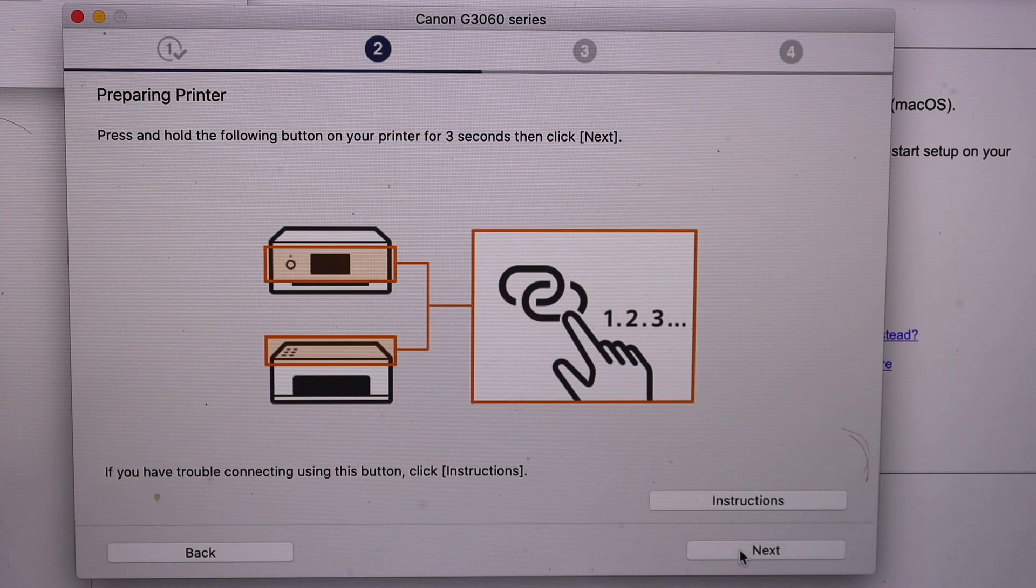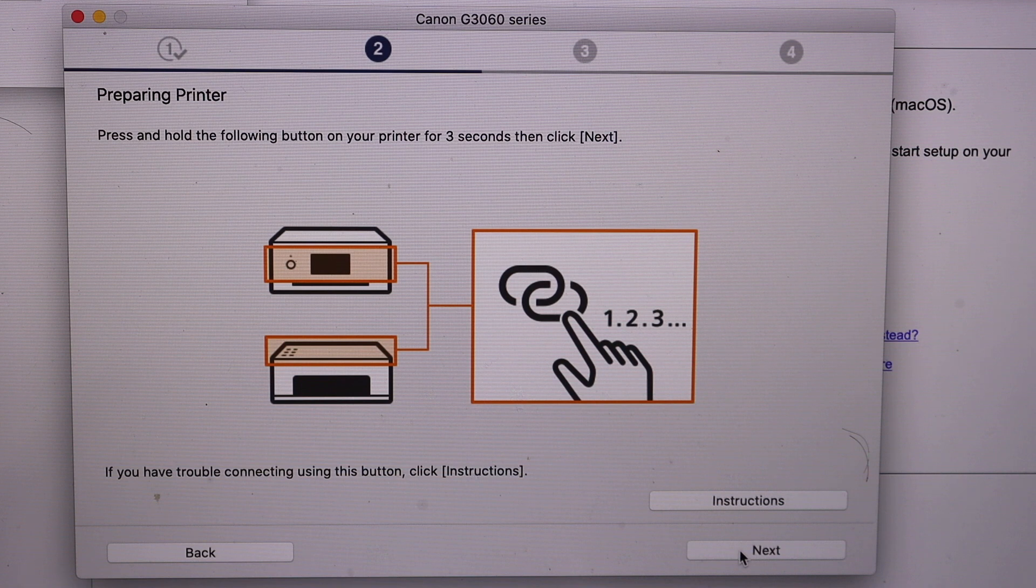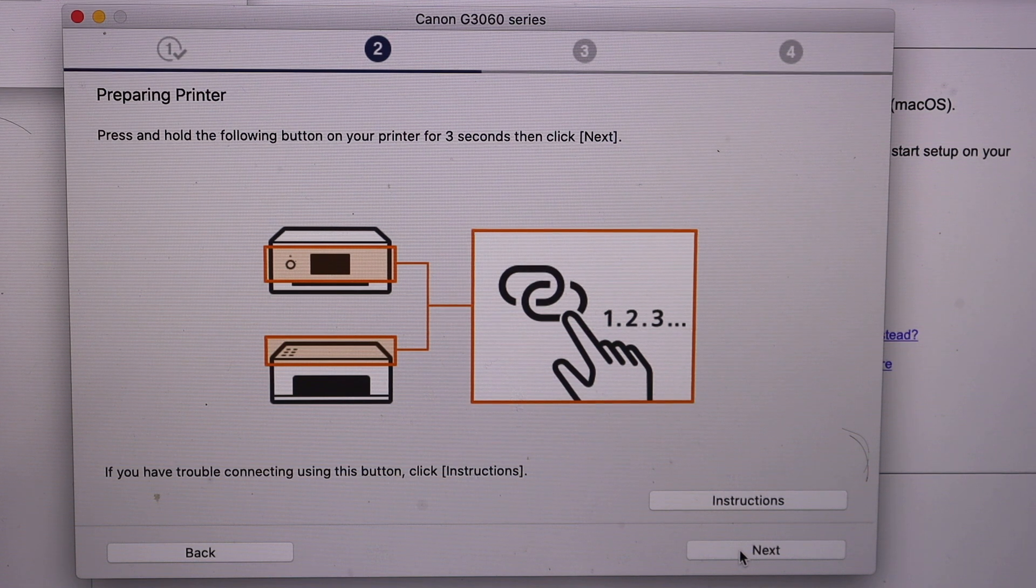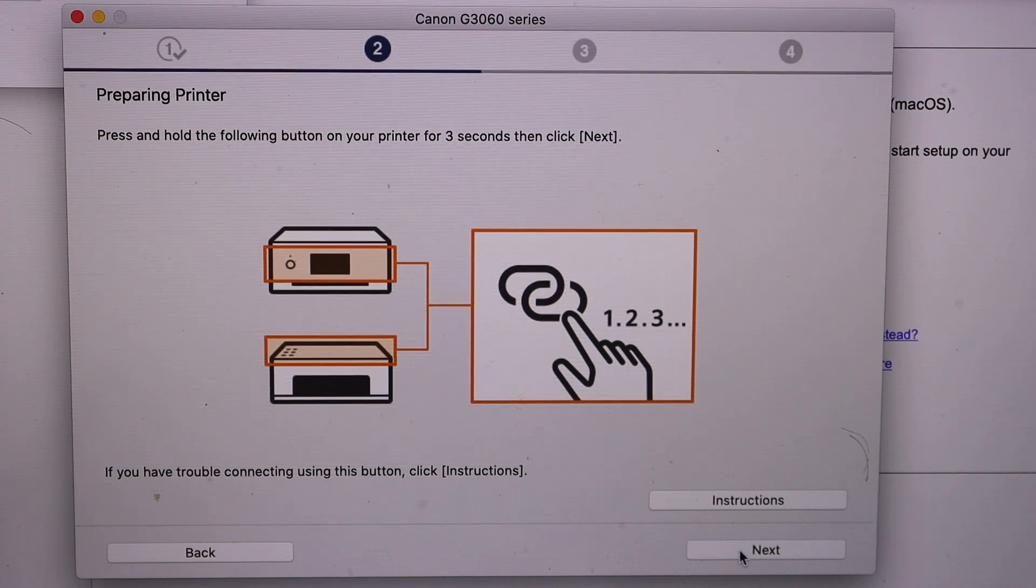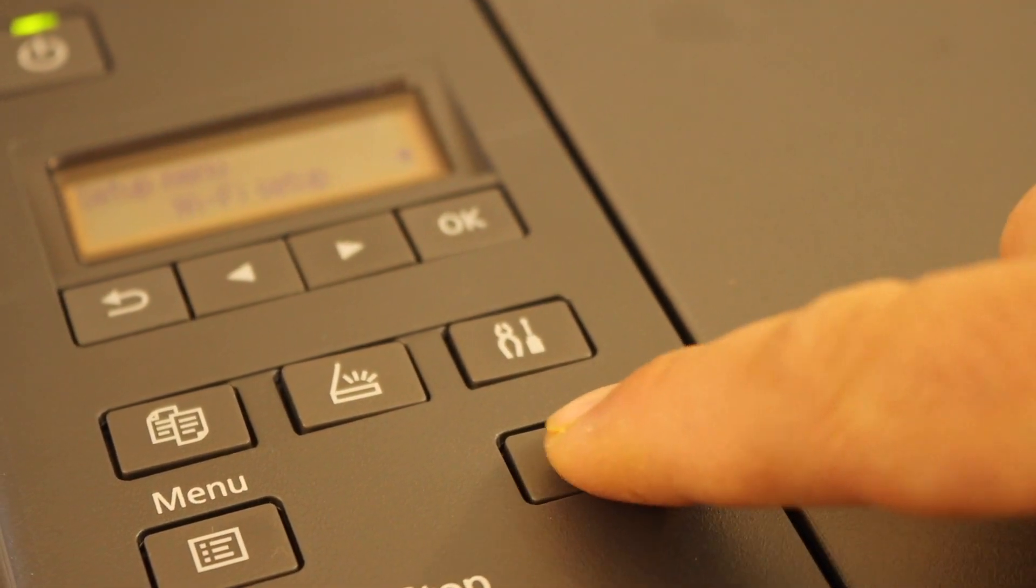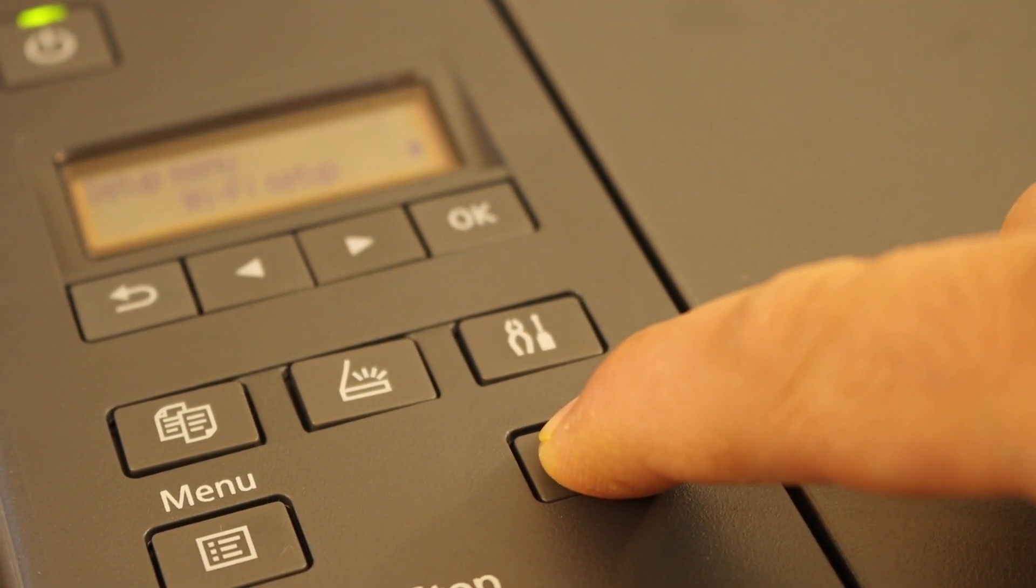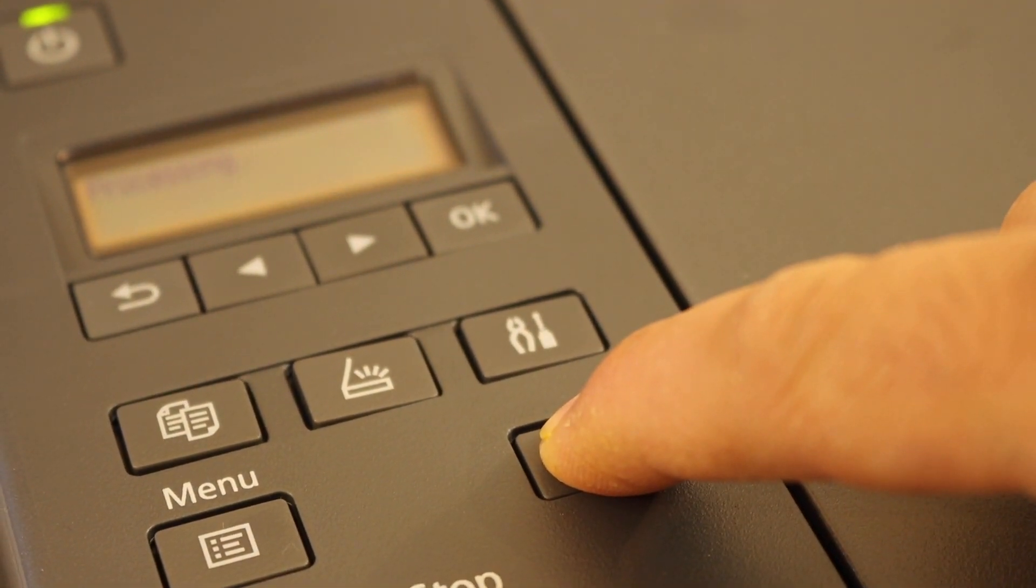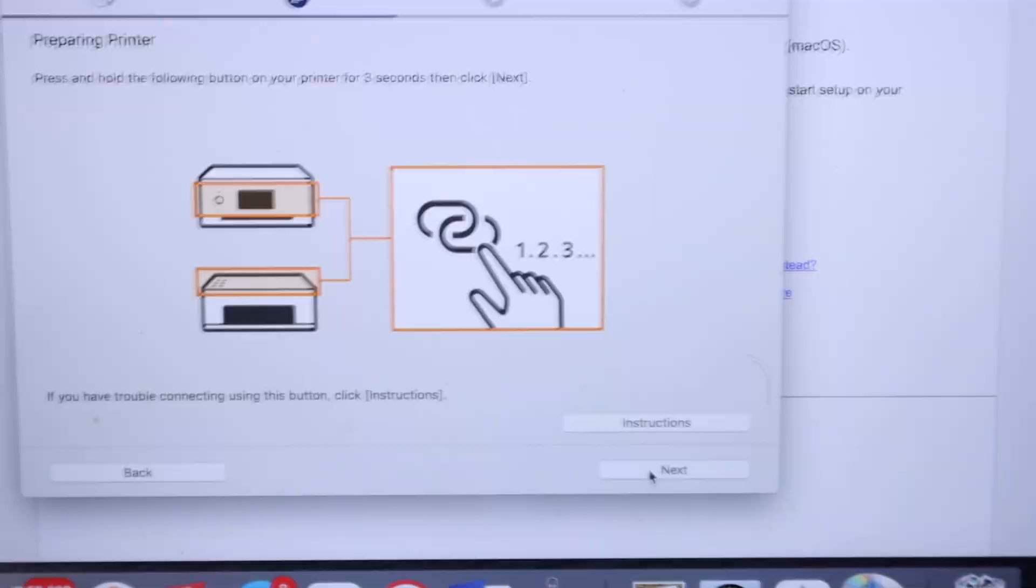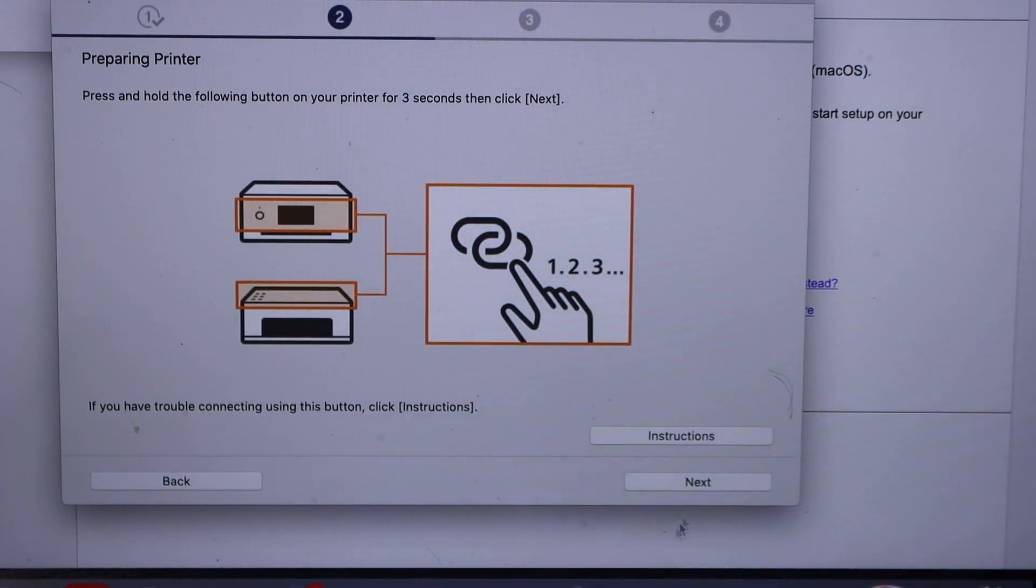Click next and it says if we have this kind of button. Yes we have that. We have to press this for three seconds. So this is the button here. Press and hold for three seconds, release it. Now go to the screen and click on next.